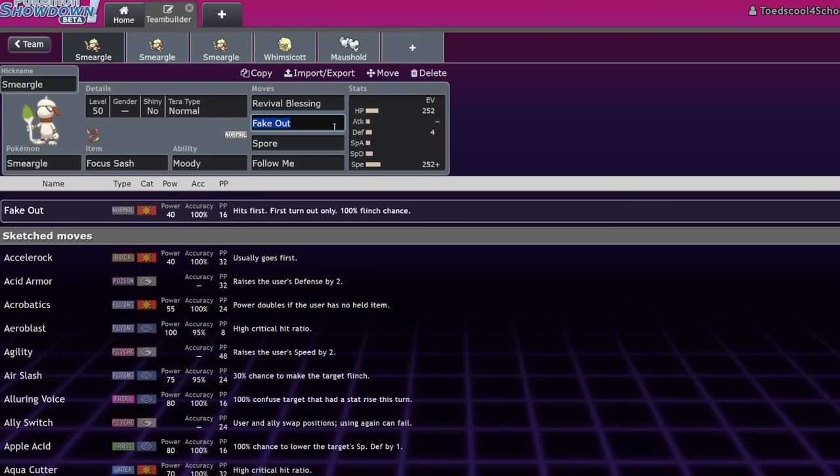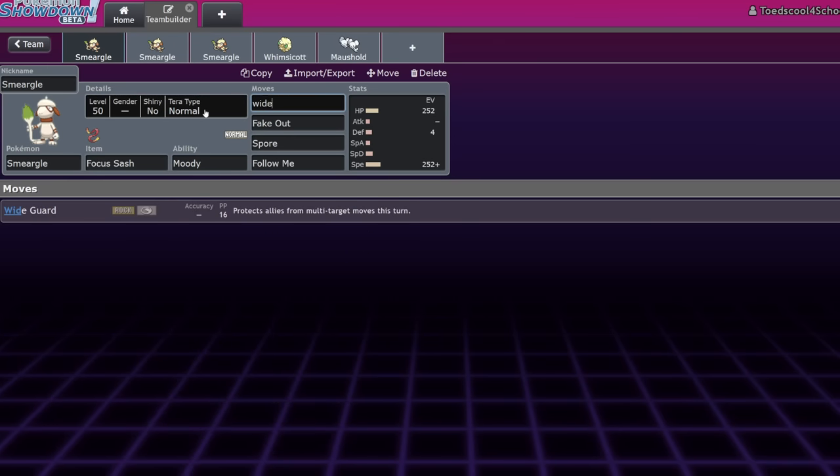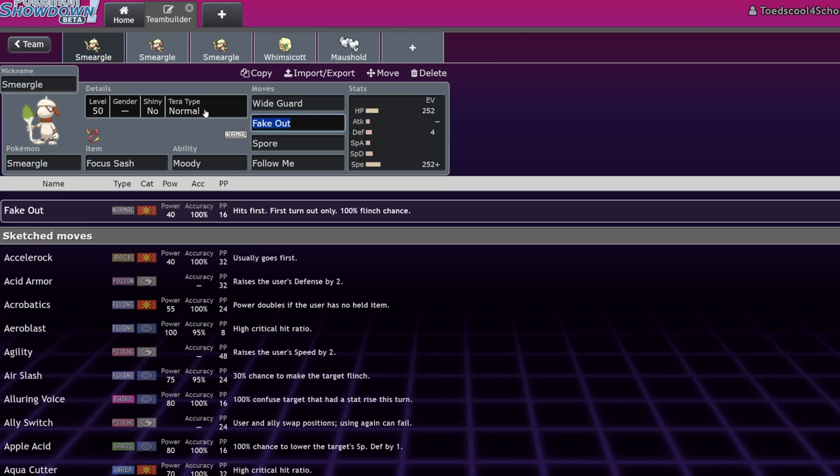Like, you don't even get to click the move. You get much more value out of a Protect or Protect Clone, like Wide Guard or Spiky Shield. You actually, Smeargle almost never ran Protect. It would always run like Spiky Shield because it's just better. But yeah. So, that is another big thing.